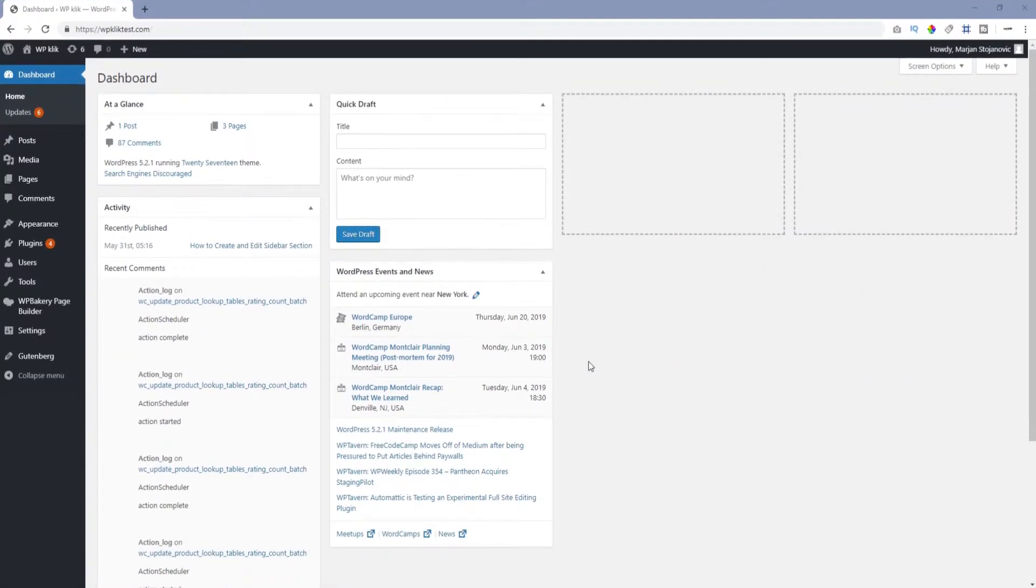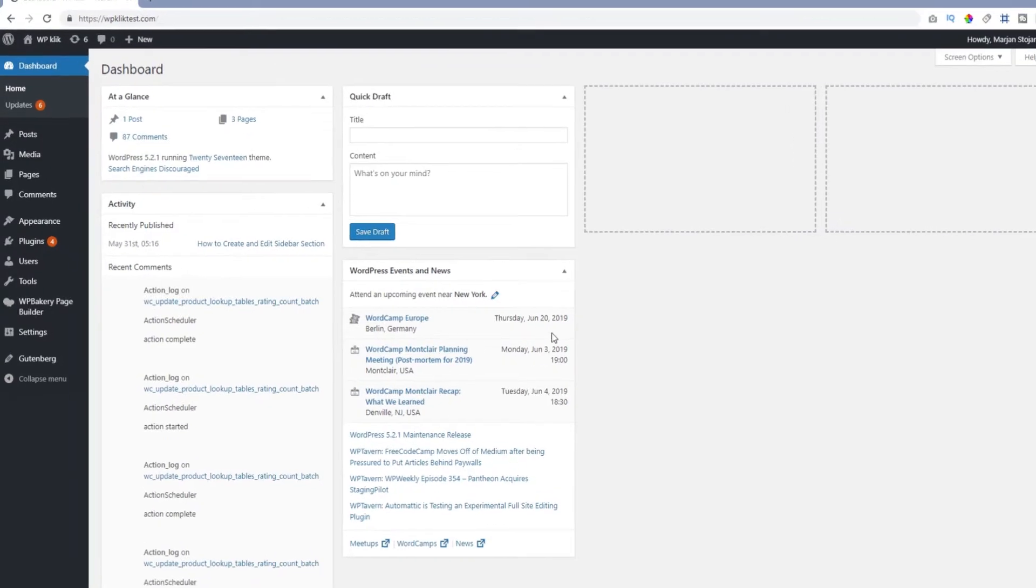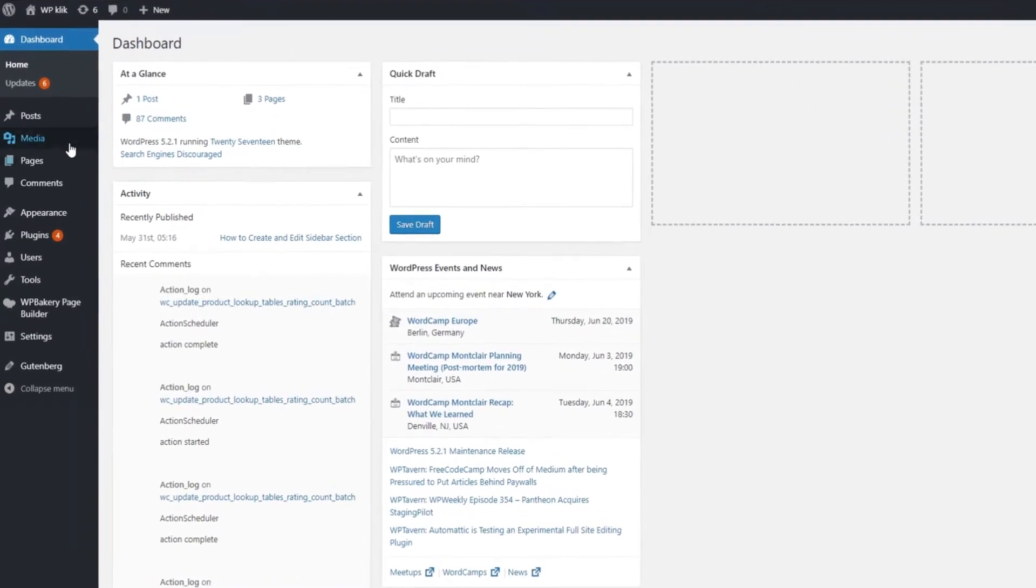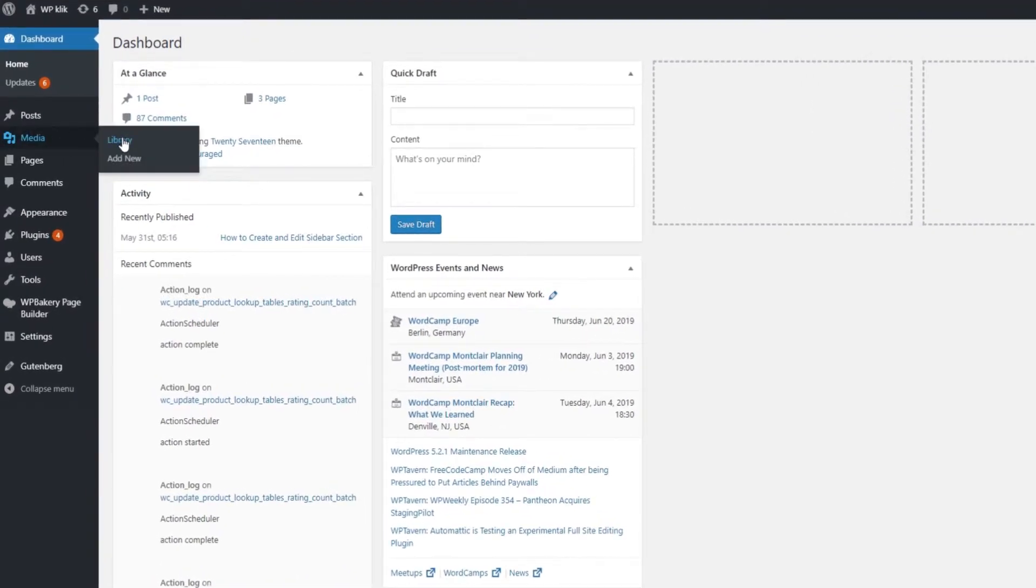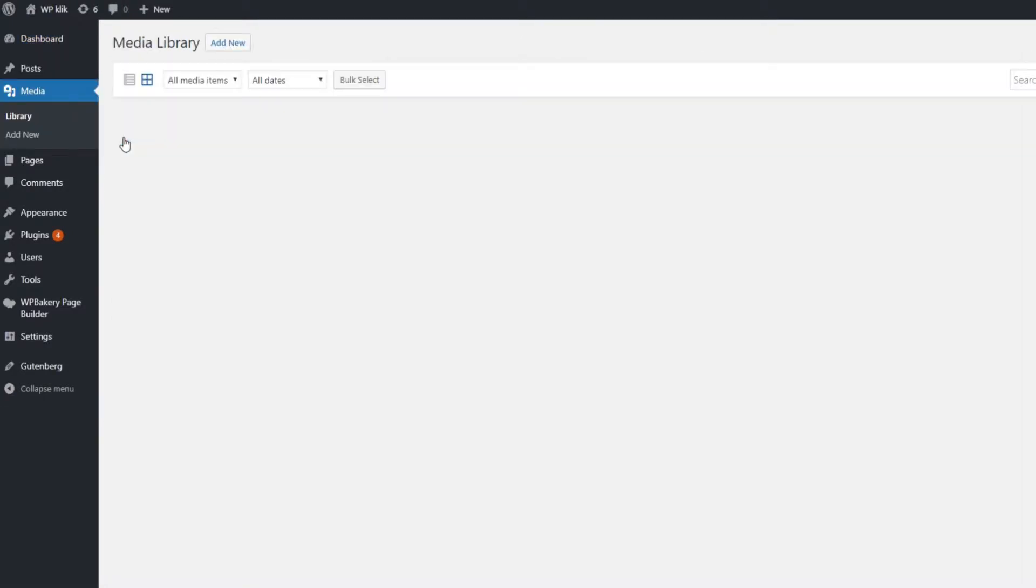The Media Library is where you can add and manage all your media. You can reach it by going to Media and then clicking on Library in your WordPress dashboard.